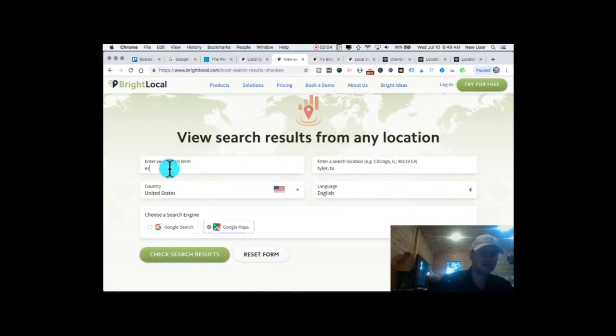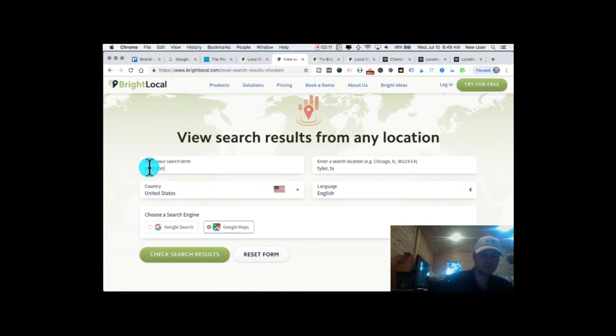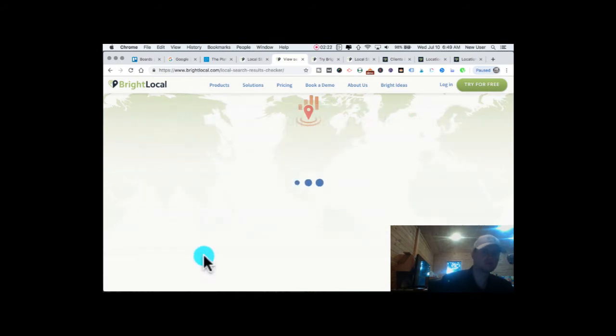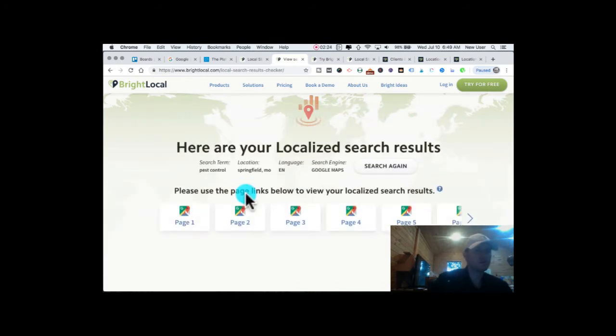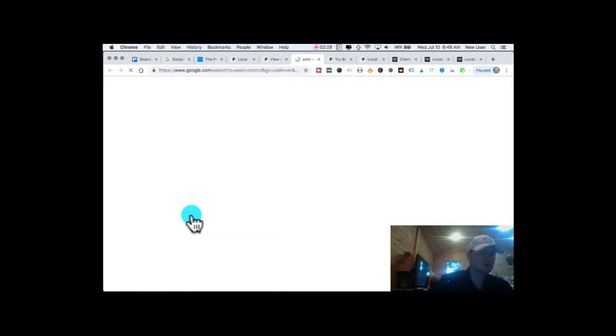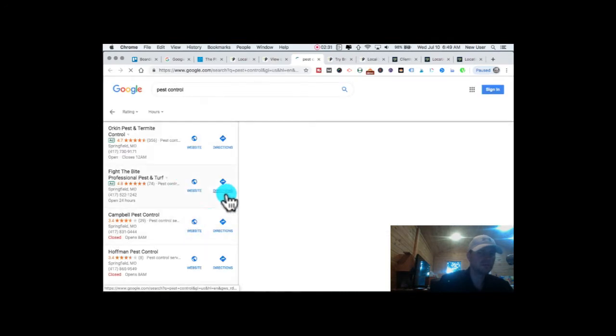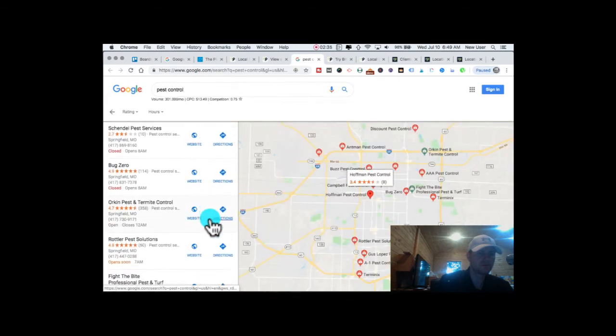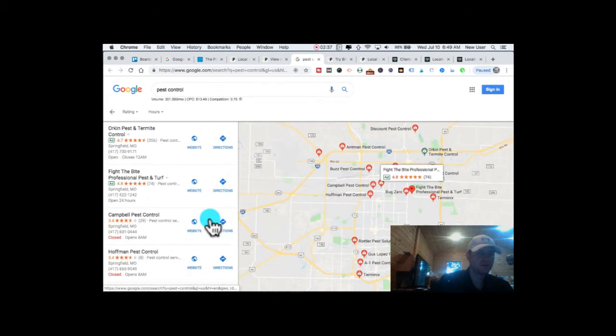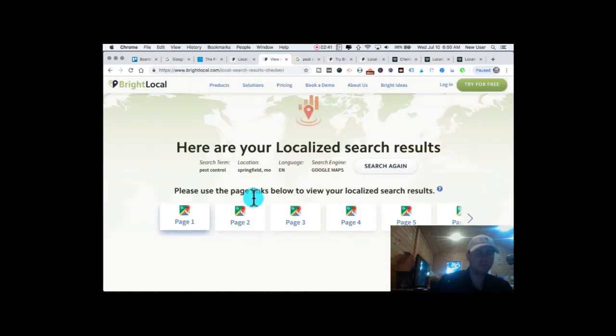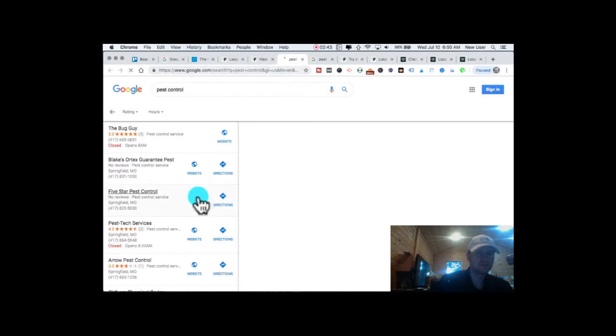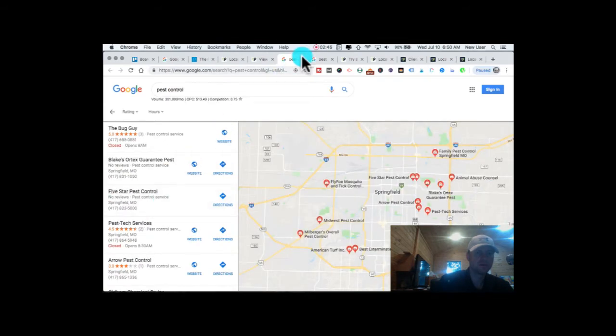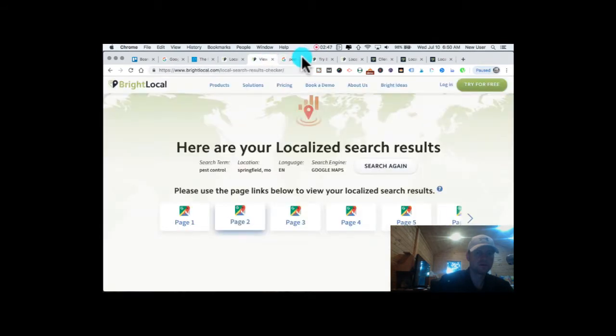You can enter in any term here, let's say pest control, Springfield, Missouri. See the map, check results. This is really cool, it gives you a sense of what's going on in this particular market. So these are pest control results for Springfield Missouri. This is the map, that's page one, here's page two.